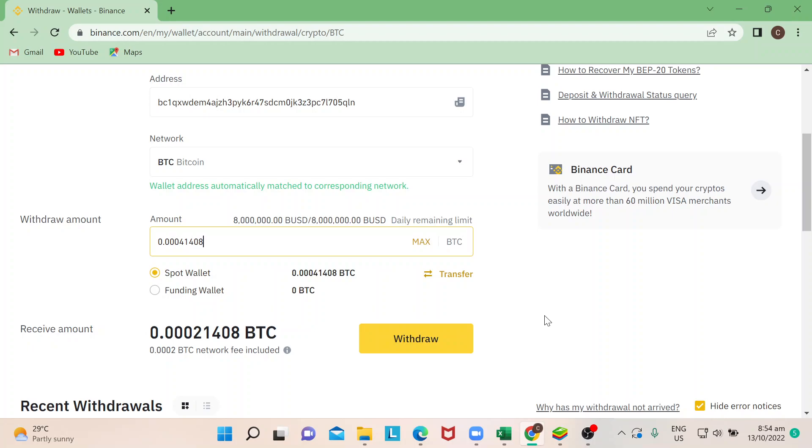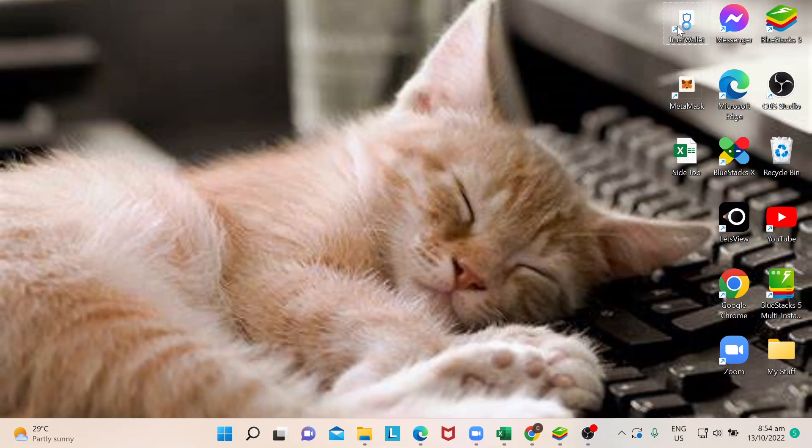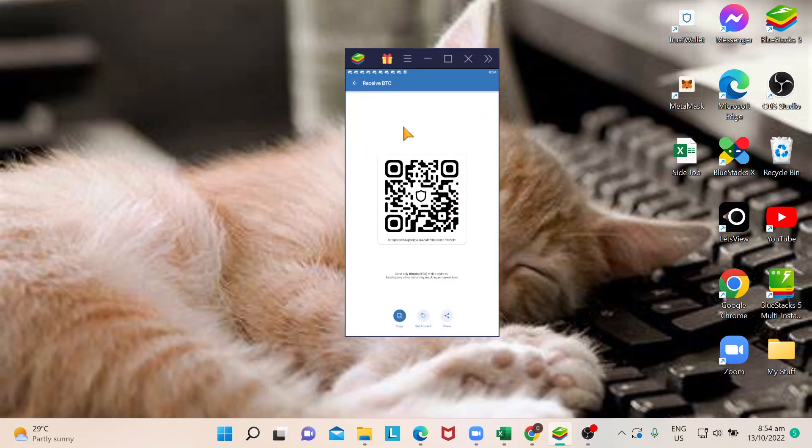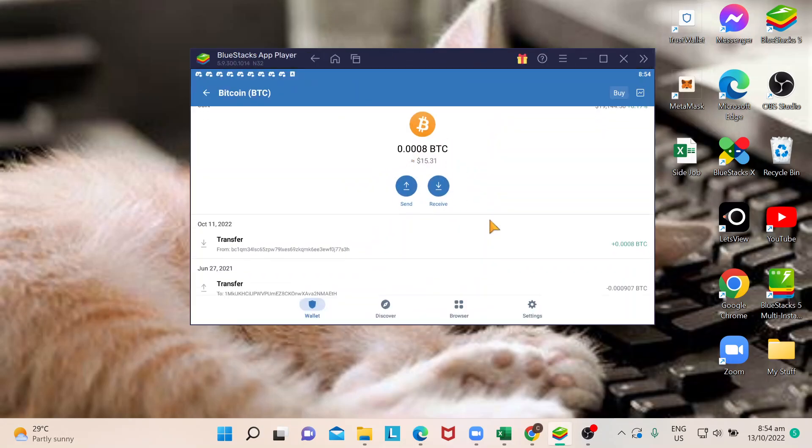Once you click on that, there will be a few items that you will need to fill in or click for security purposes, just making sure your transfer is secured. Once you click on Withdraw and you've done all the security steps, it will go through.